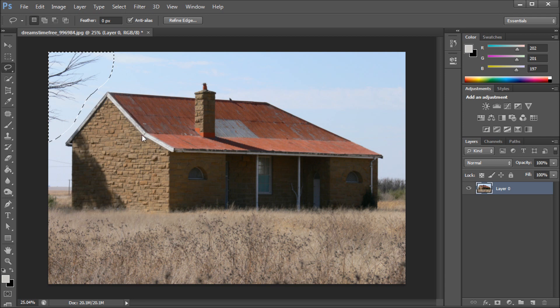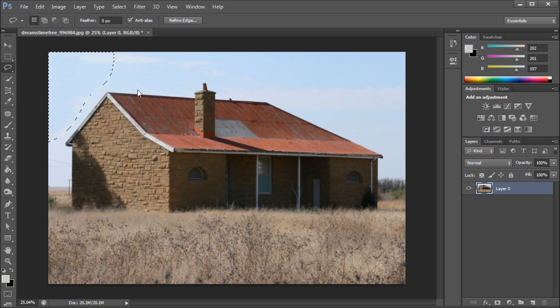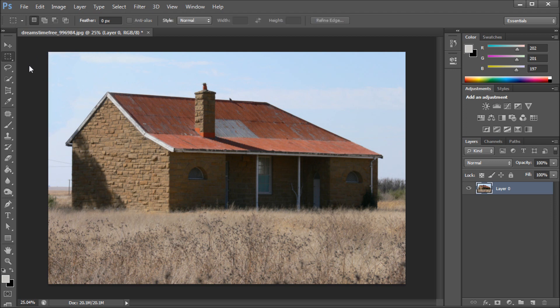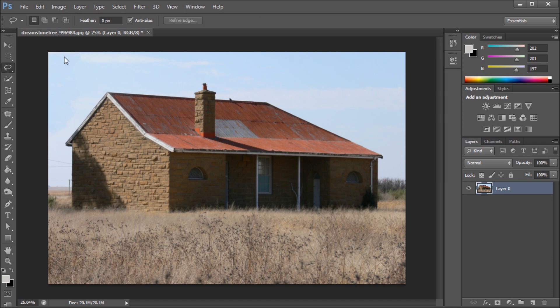Photoshop would run through the area that you selected, figure out what you wanted it to be instead of that tree, and it would use its magic in order to instantly fill that area in. So pretty cool. Now there are some issues with this tool.